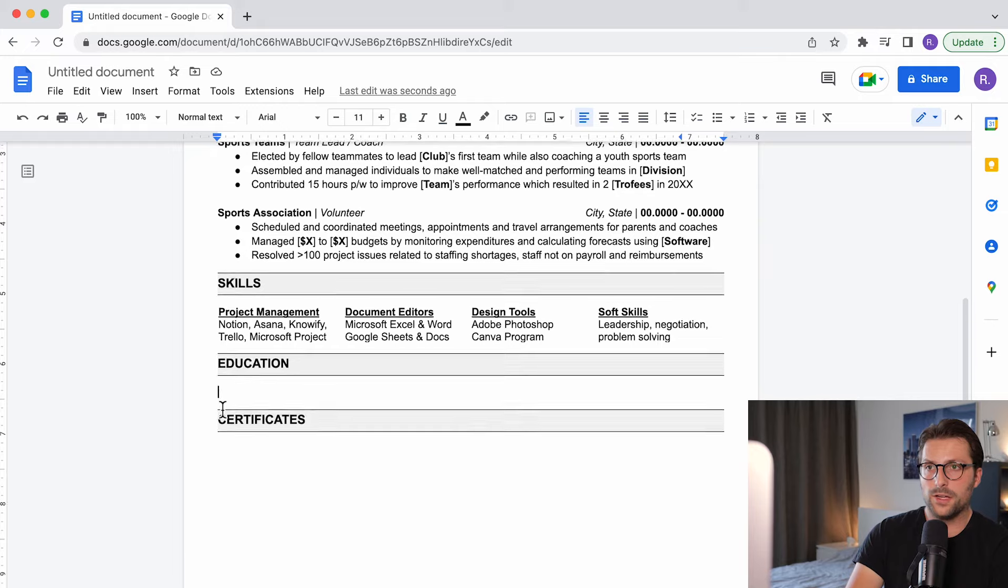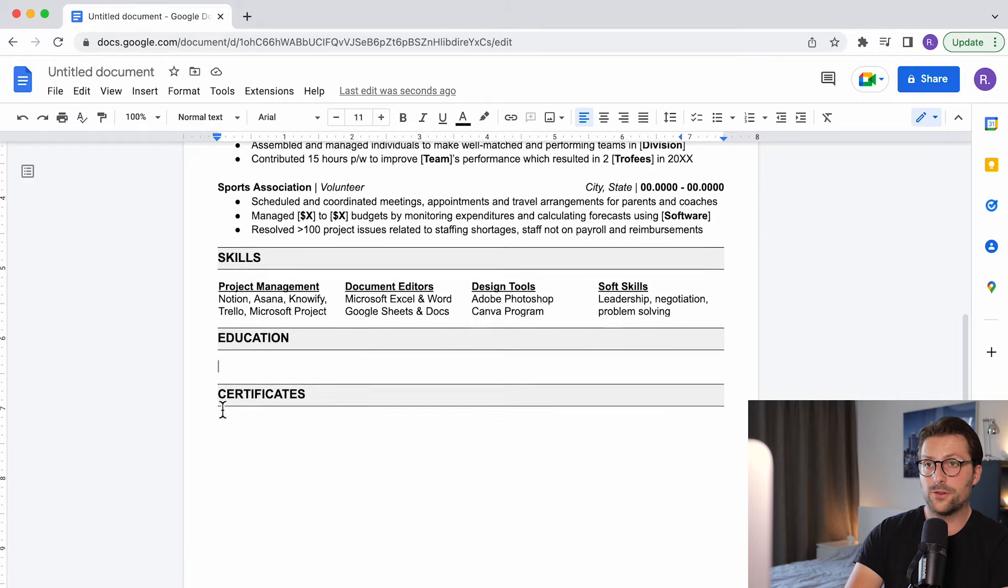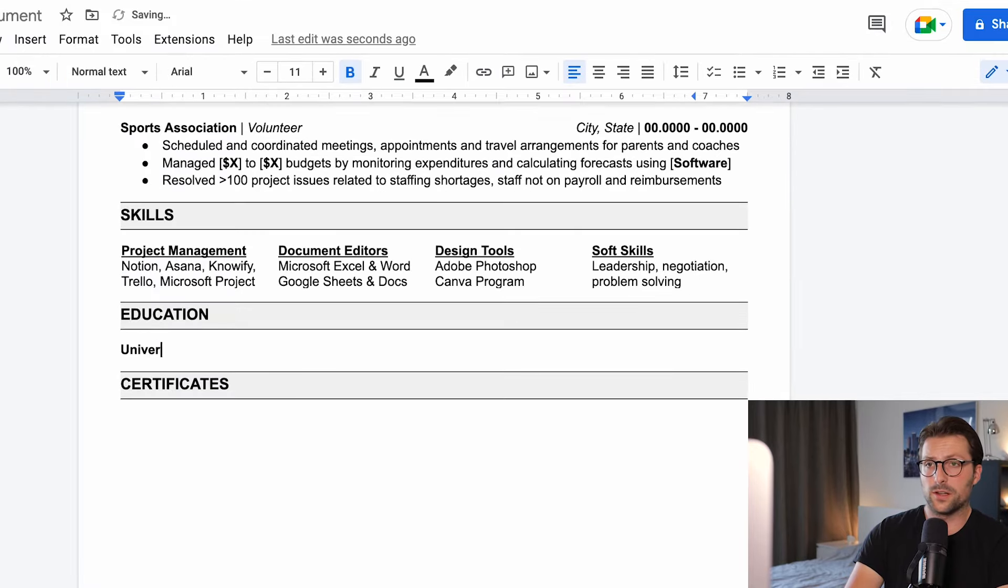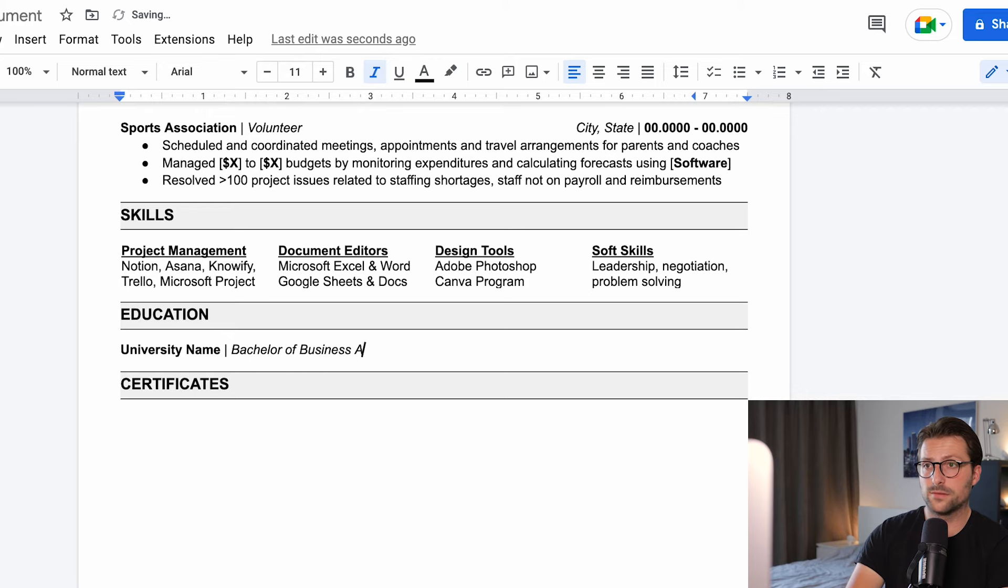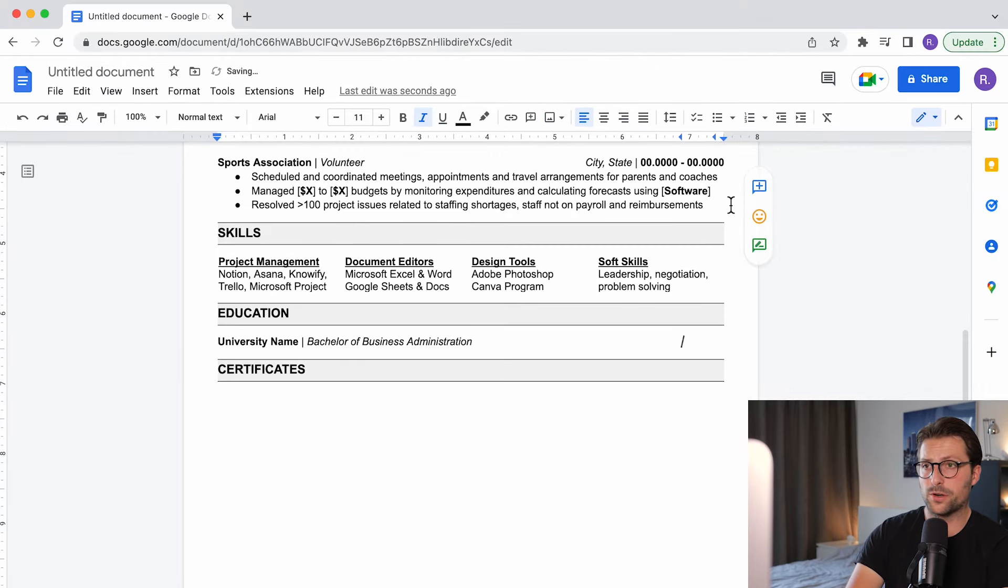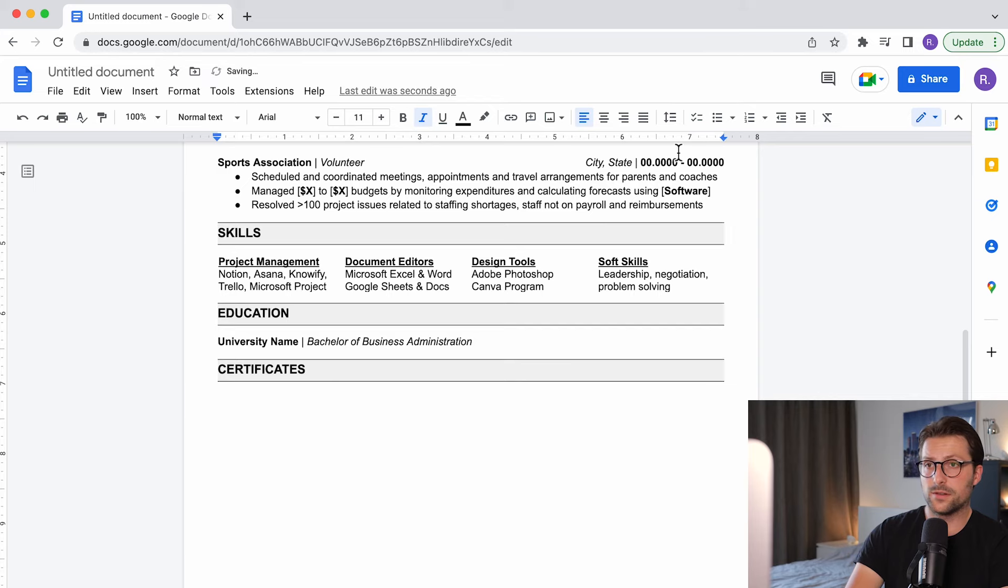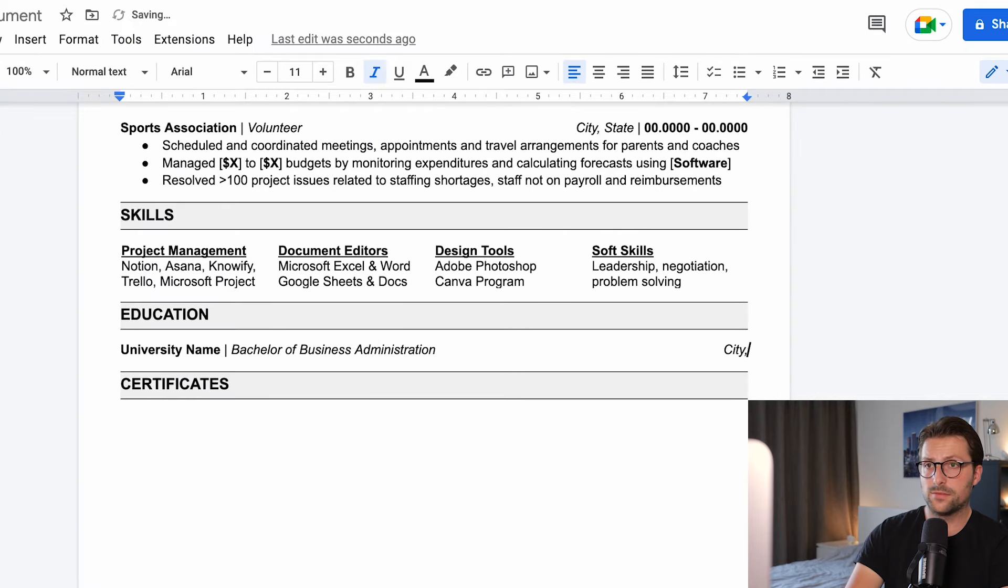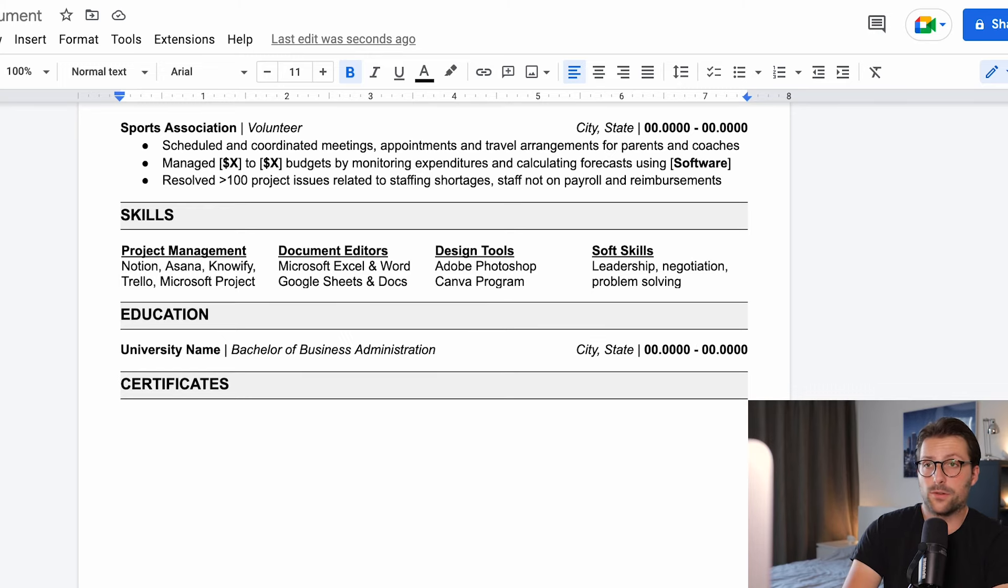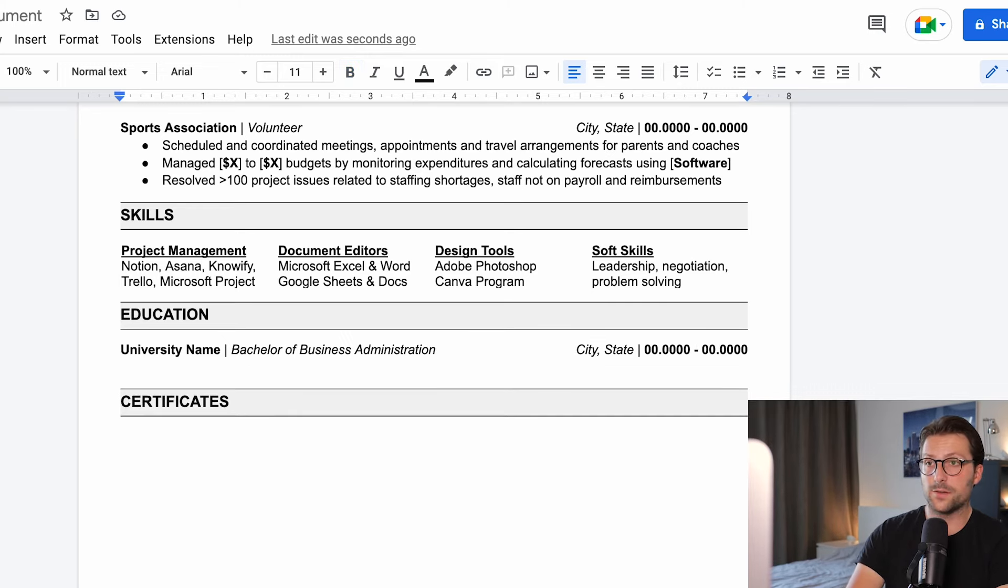Okay so right now you need to include your educational background. Start with the college or university name and degree. Use the ruler again to right align this part. And after that we enter the city, state and time spent in college. Or if you are still in college you can include present and or the expected graduation date.